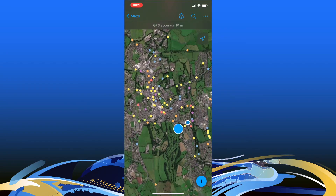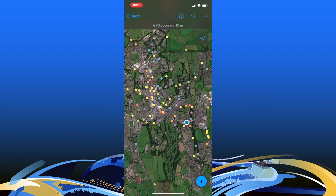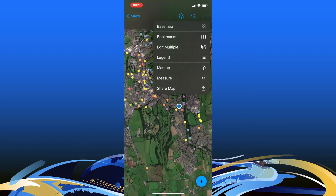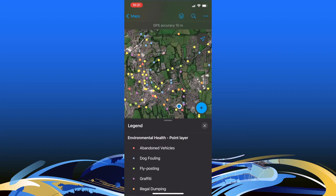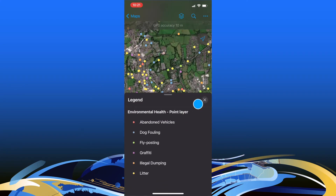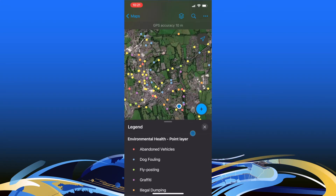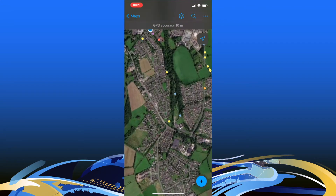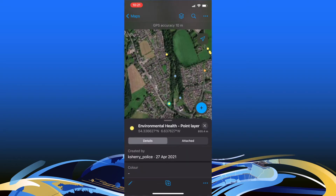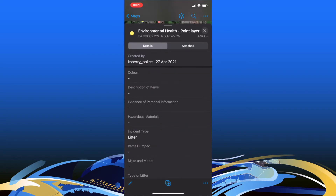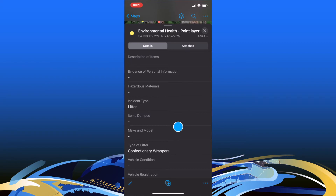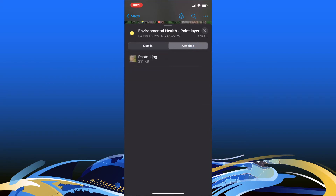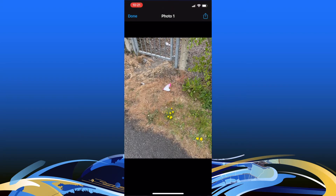Each dot here represents an incident. We can explore more by selecting the legend, and we can see that each point — green is fly posting and blue is dog fouling. We can find more about each point by simply clicking on them. Selecting one, I can see it was created on the 27th of April. It's a piece of litter — a confectionery wrapper. If I select attachments, I can see any attachments that have been added; here there was a photo added.